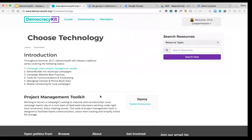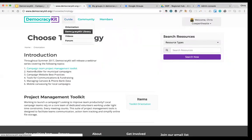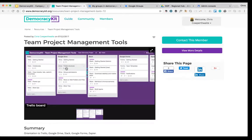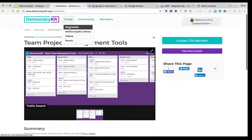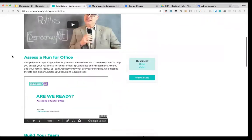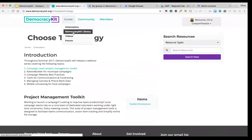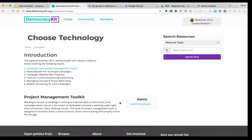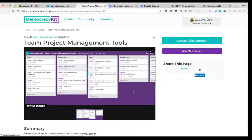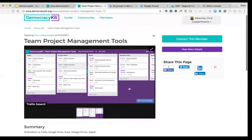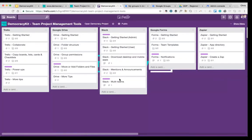We're building out the orientation module as we go through the coming weeks. Right now we're focused on the project management toolkit within the choose technology module. We've also got links to democracy kit library resources — you can see I'm about to reference the team project management resource on the site. The orientation module basically orients you to the core resources if you're a team just getting started. Once you're familiar with democracy kit you can browse the library and find the resources you need. We're going to cover Trello, Google Drive, G Suite, Slack, and talk about other available tools.